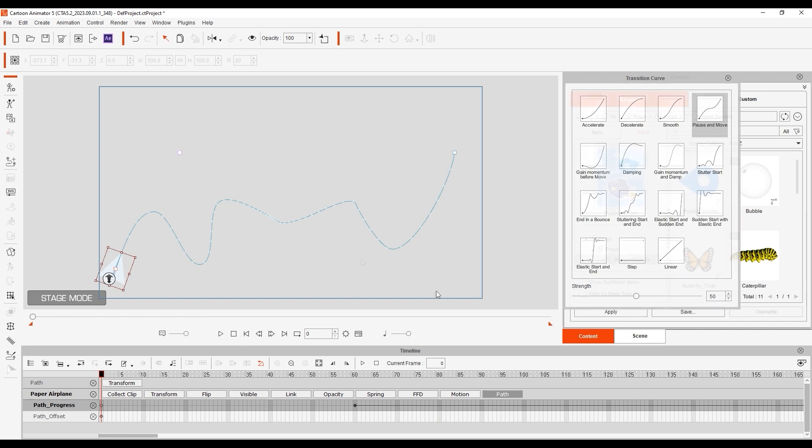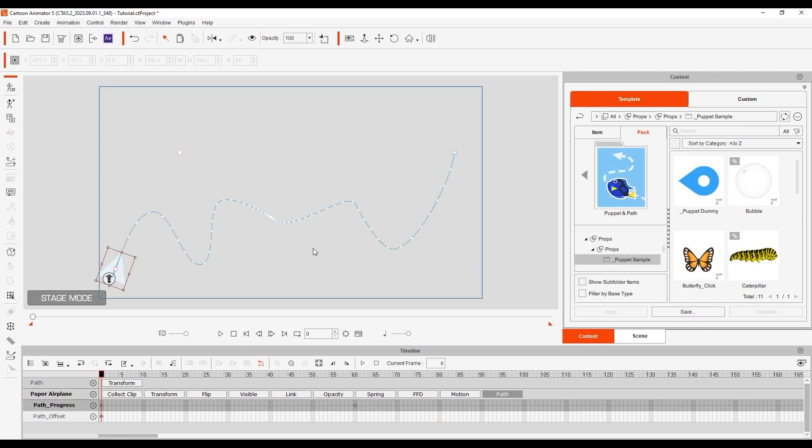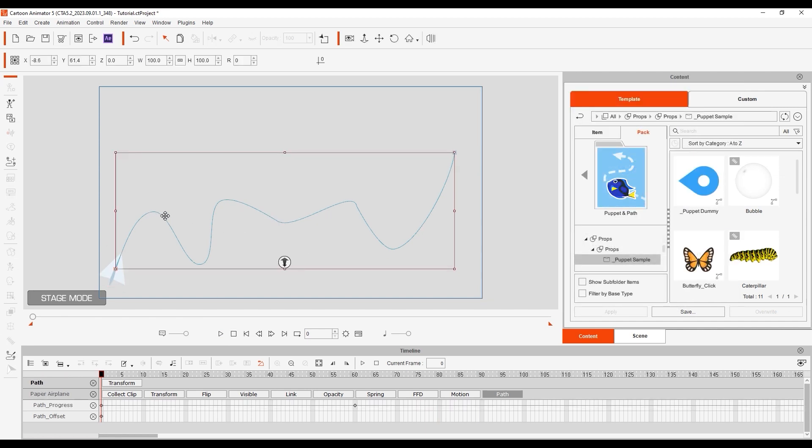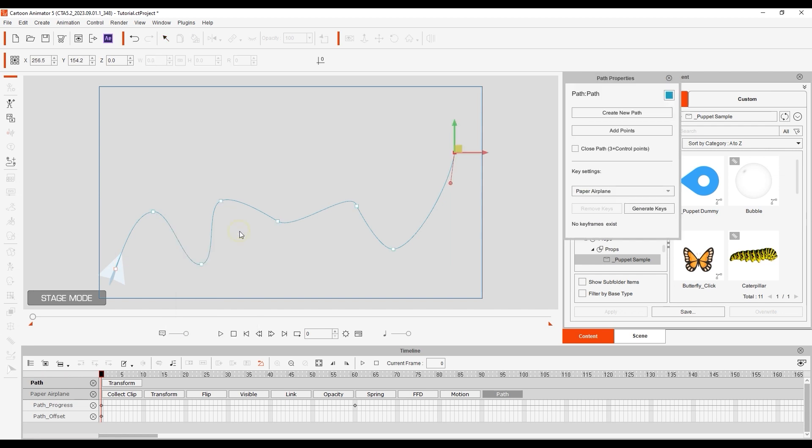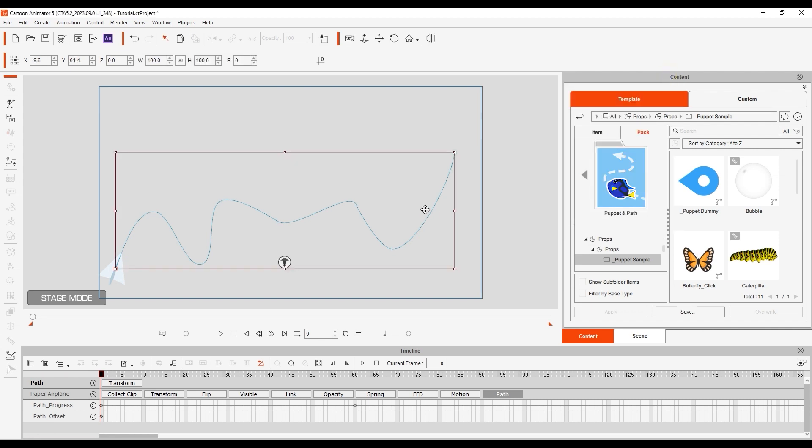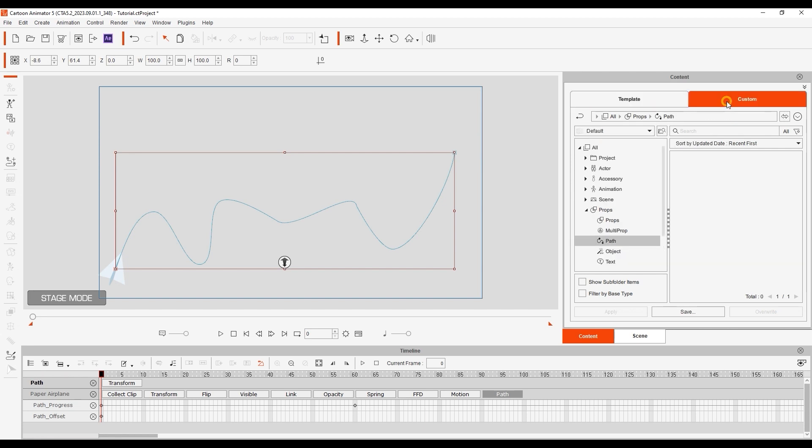One cool little feature is that in the Path Properties, you can click Generate Keys to generate some transform keys for your prop. You can also save your path in the Custom tab of the Content Manager, so you can utilize it in the future with different objects as well.